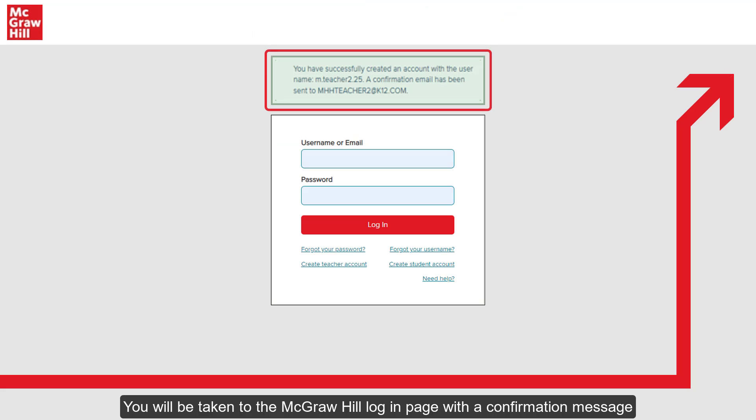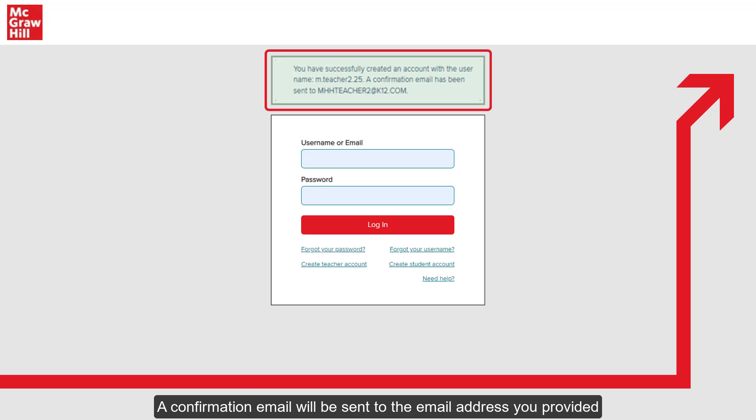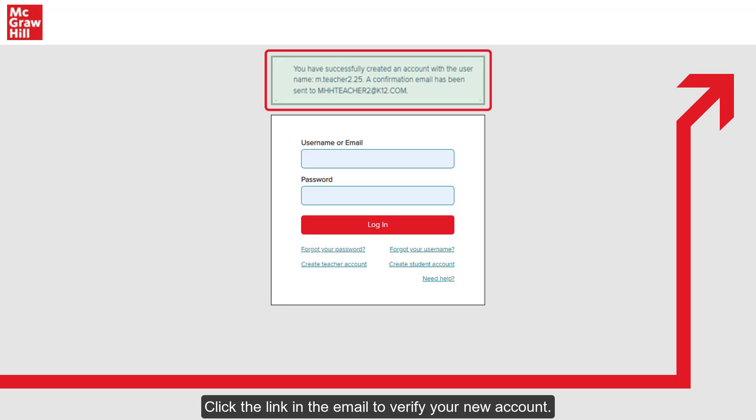You will be taken to the McGraw-Hill login page with a confirmation message that your account has been created. A confirmation email will be sent to the email address you provided when creating your account. Click the link in the email to verify your new account.